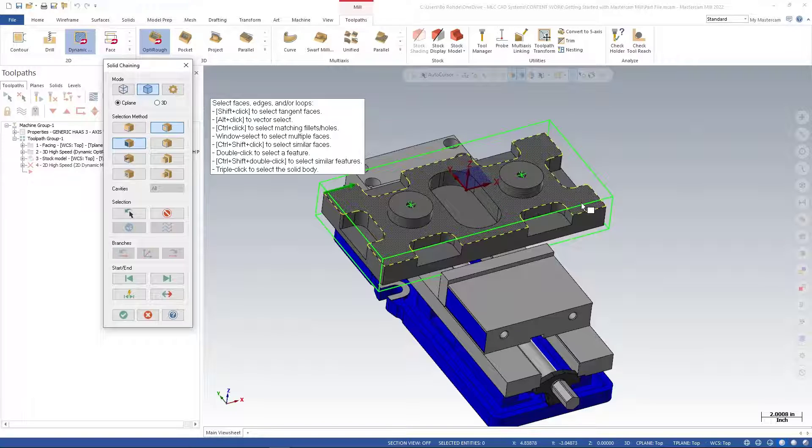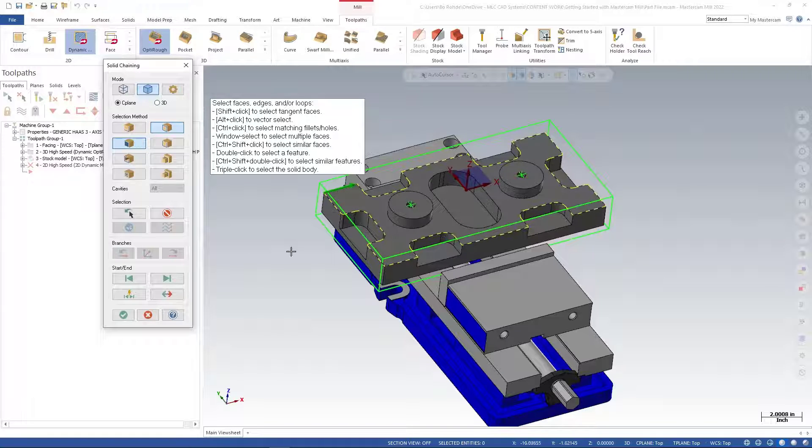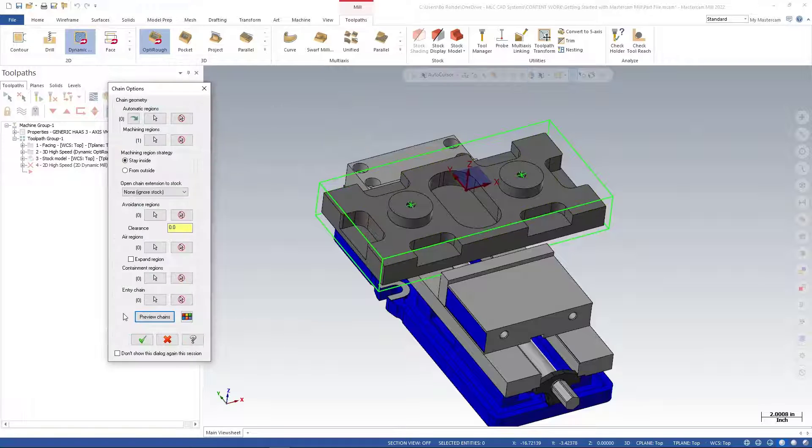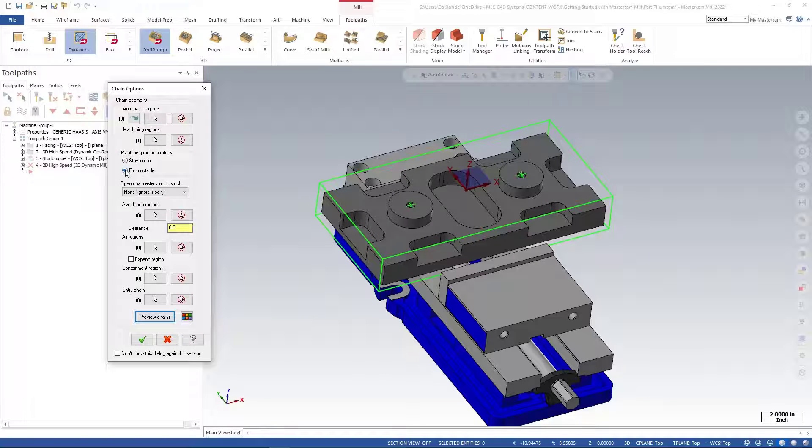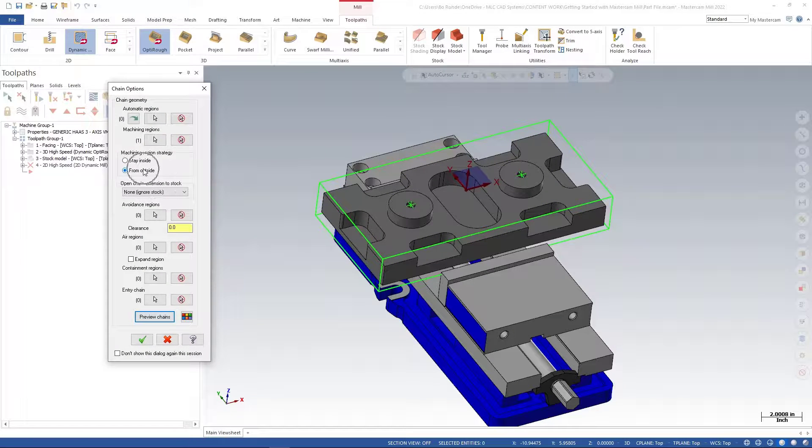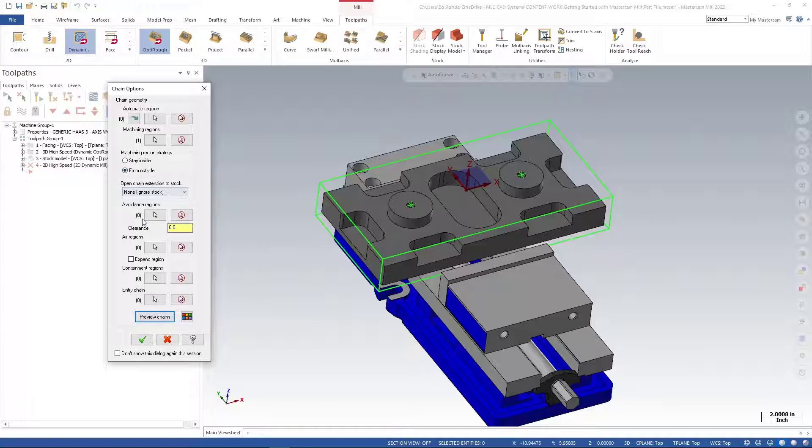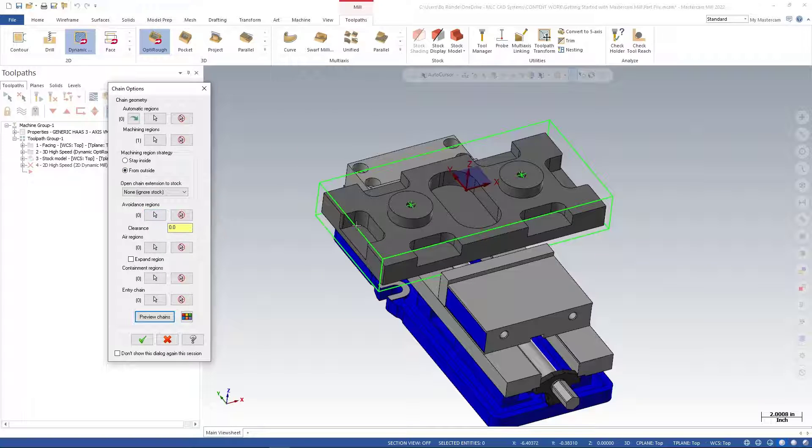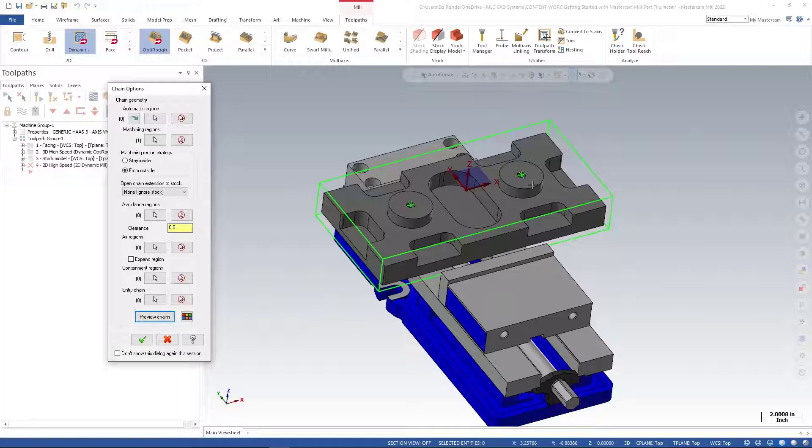I'll green check. For my machining strategy, I'll say from outside, but I need to give it some avoidance regions to stay away from these two top circles. For my avoidance region, I'll select here and here, then green check.